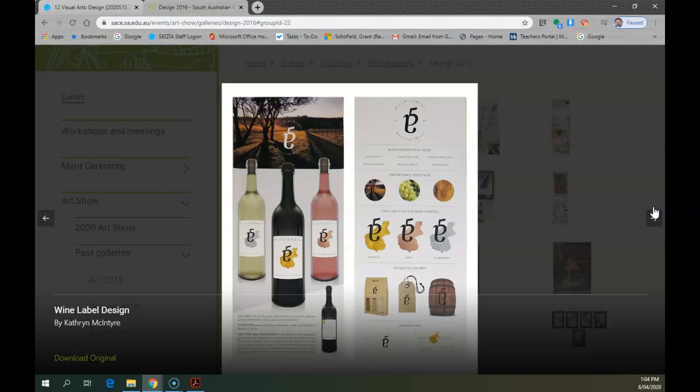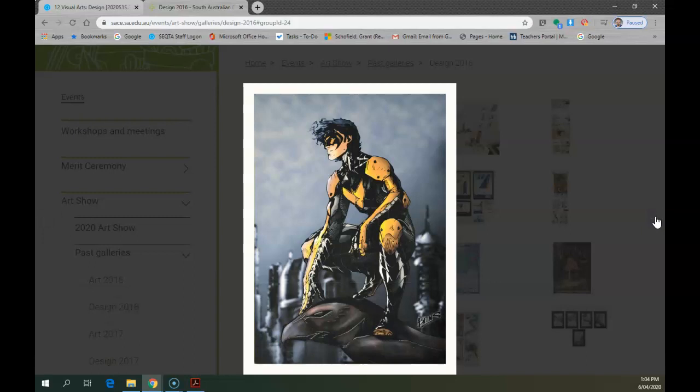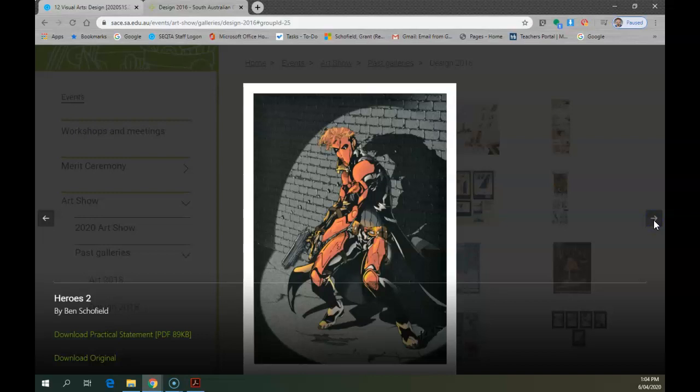Packaging design is another option, so labels and packaging and promotion that way, usually tied in with a corporate identity type approach. T-shirt sort of promotions for a corporate ID I would say. Comic book art, another piece. Look at the practitioner statement to check that out.